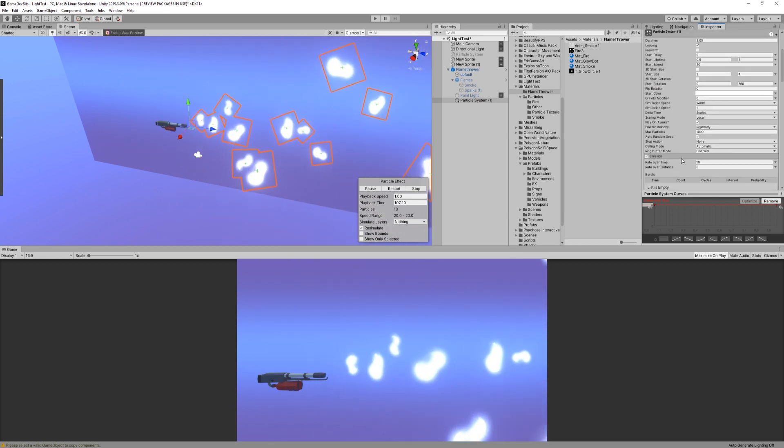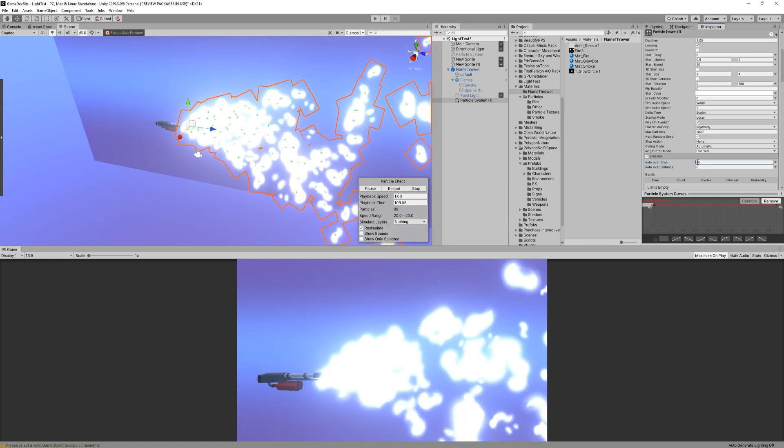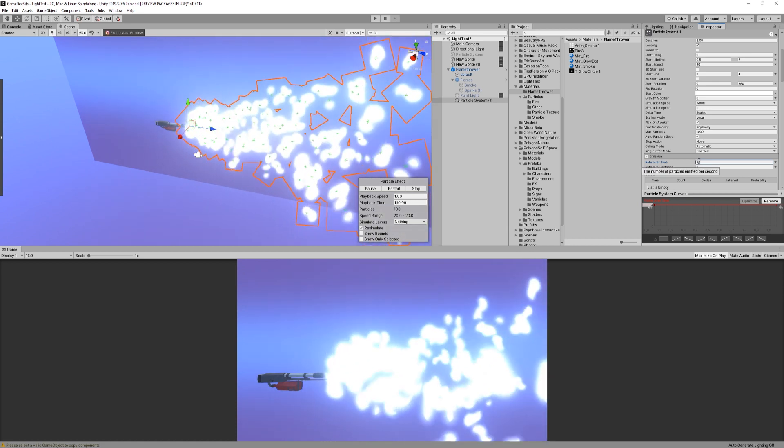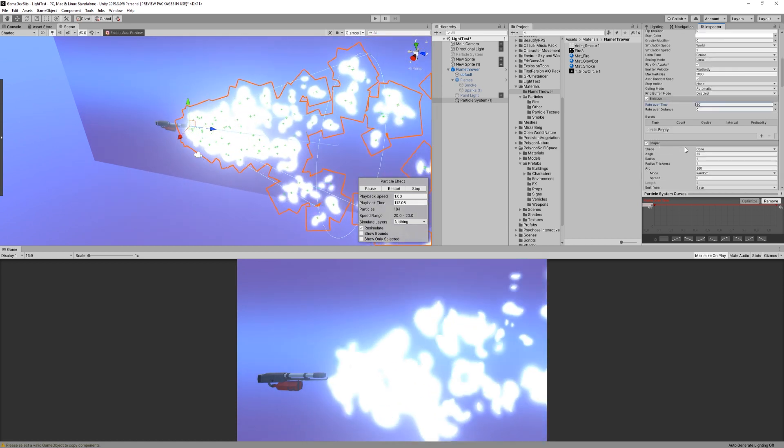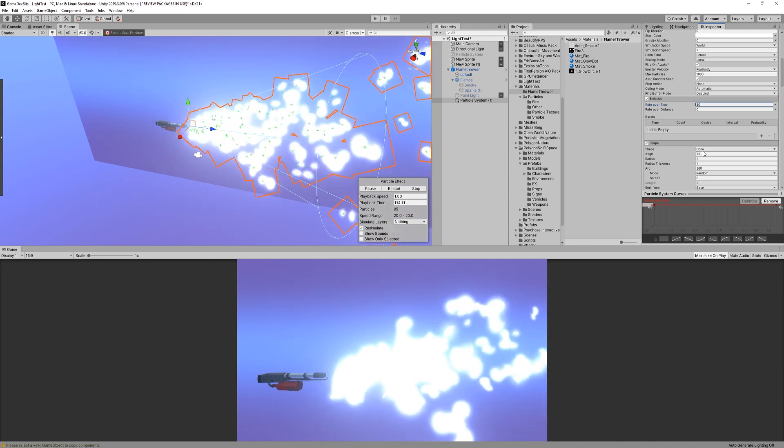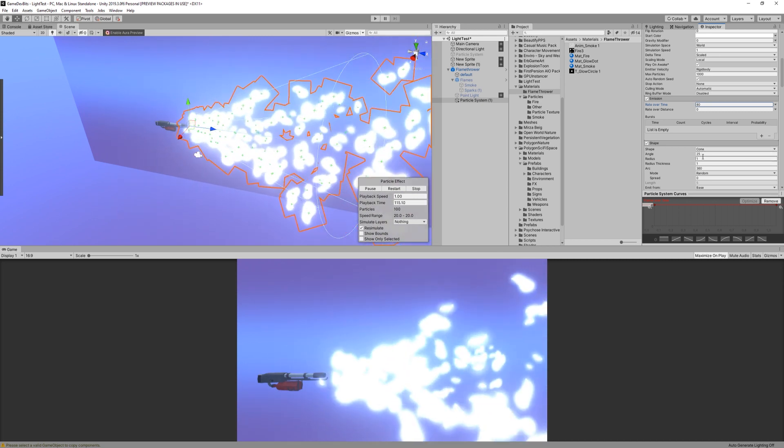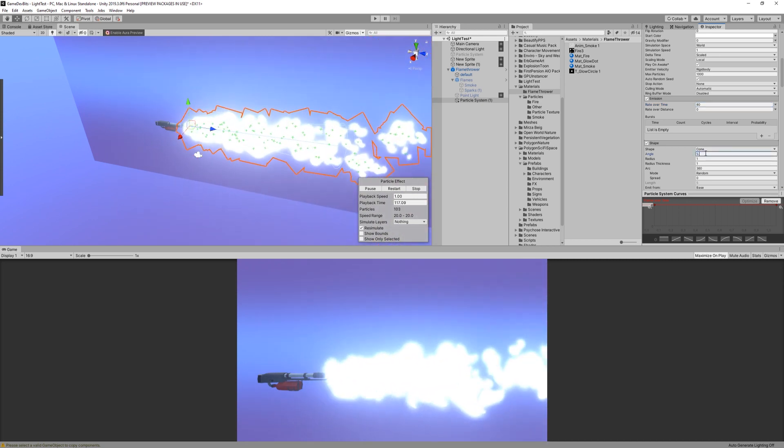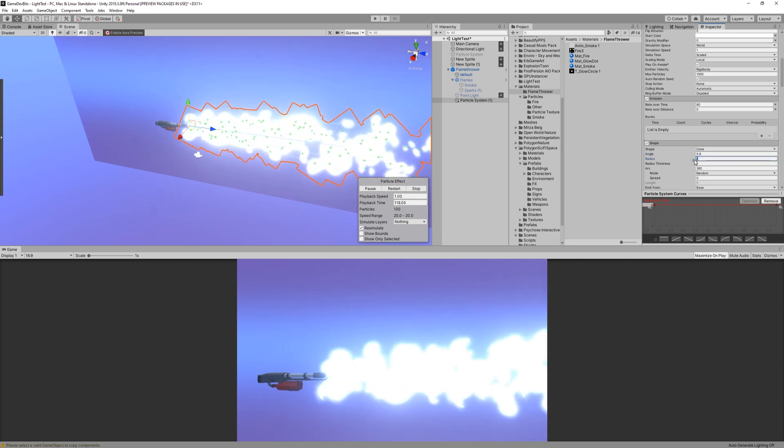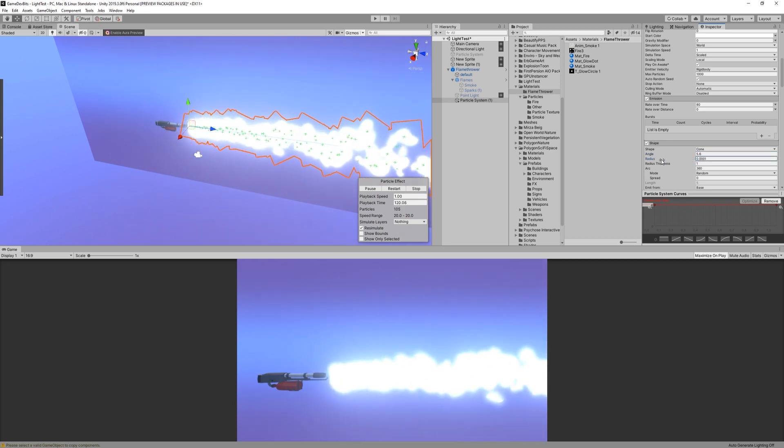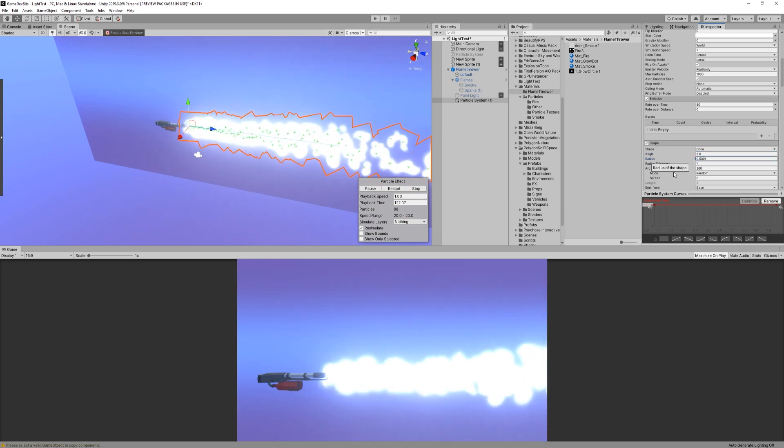Okay, now going back, let's set the emission to 80 and then take a look at the shape module. Here, I keep the default shape as cone. Then I set the angle to 5.6 and bring the radius down to make it as small as I can.